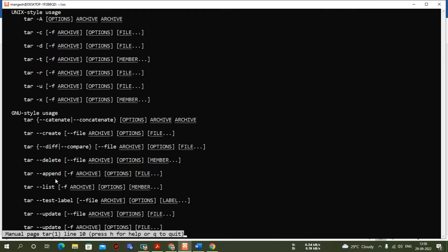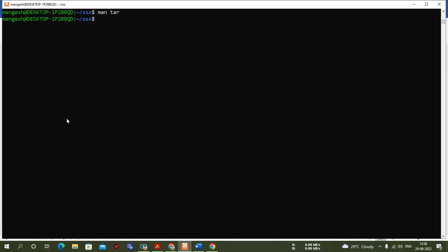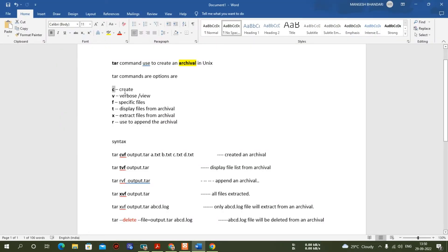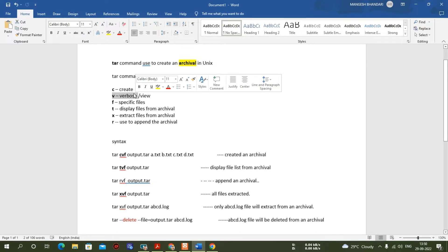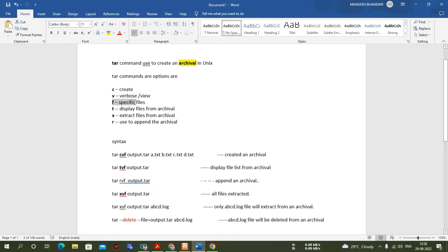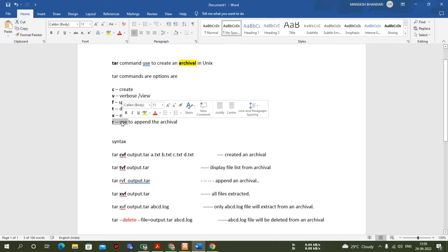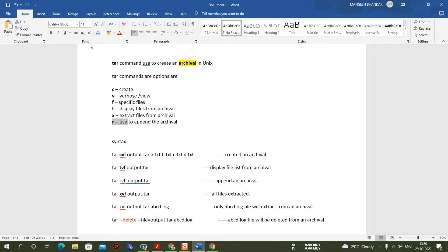We will cover options like delete and append in this practical session. Here are the important tar options: 'c' is used to create, 'v' is verbose — sometimes we don't need to use it while creating or extracting an archival, 'f' specifies the file to add to the archival, 't' lists files already available in an archival, 'x' is for extraction, and 'r' is used to append — for example, if you have 10 files and want to add an 11th, use the 'r' option.